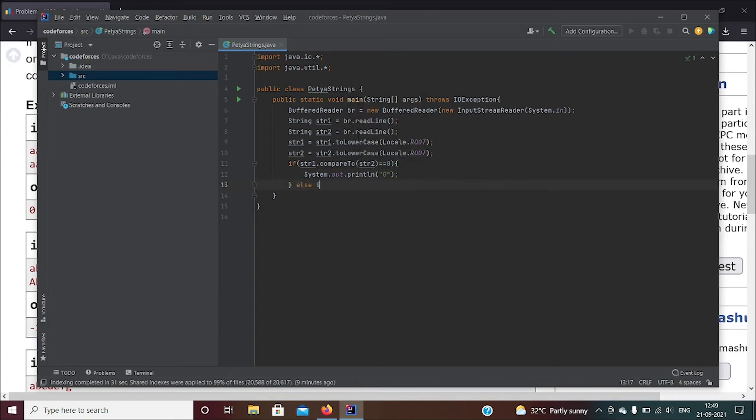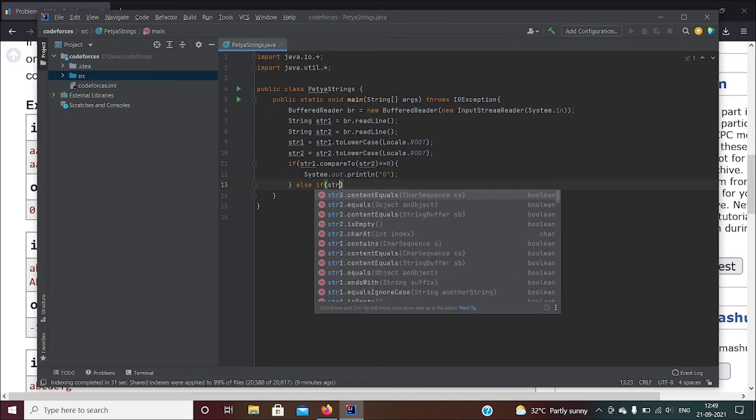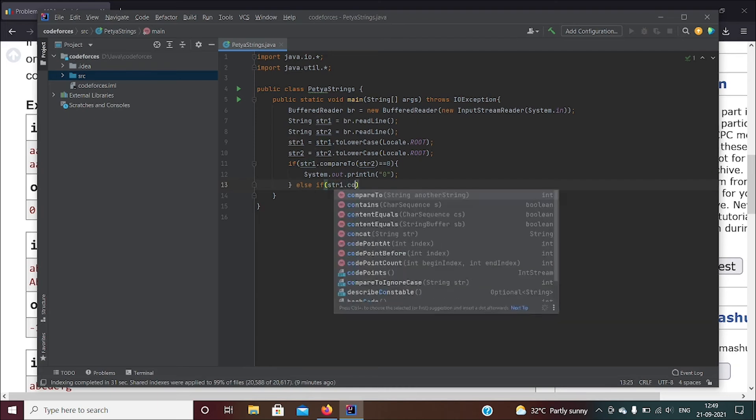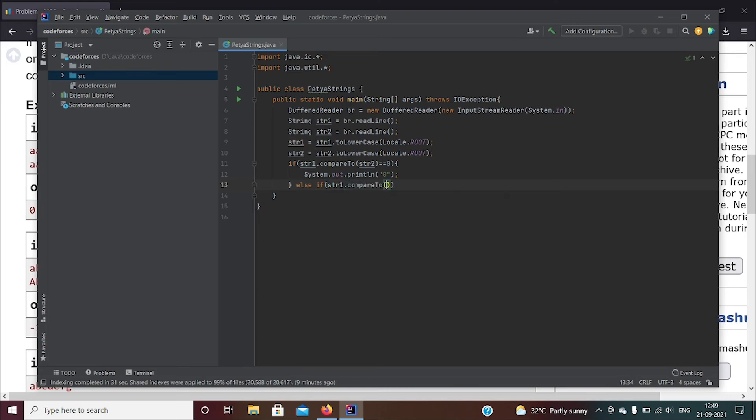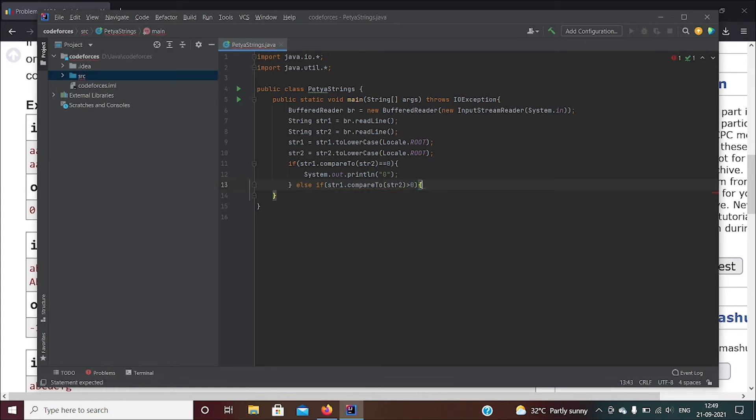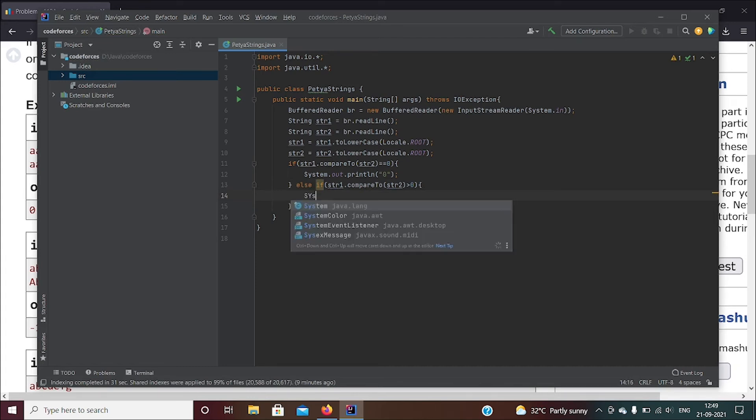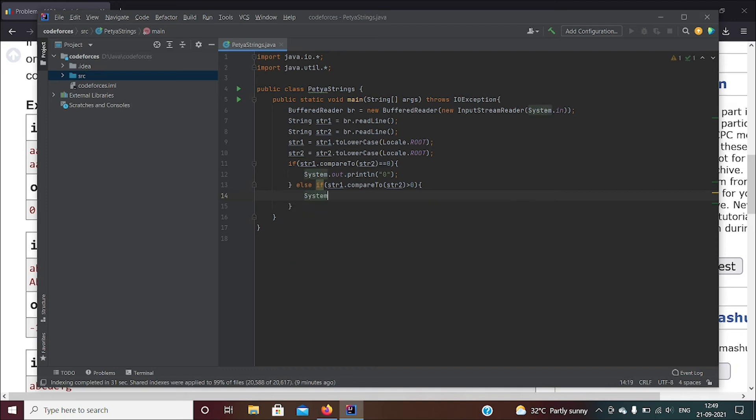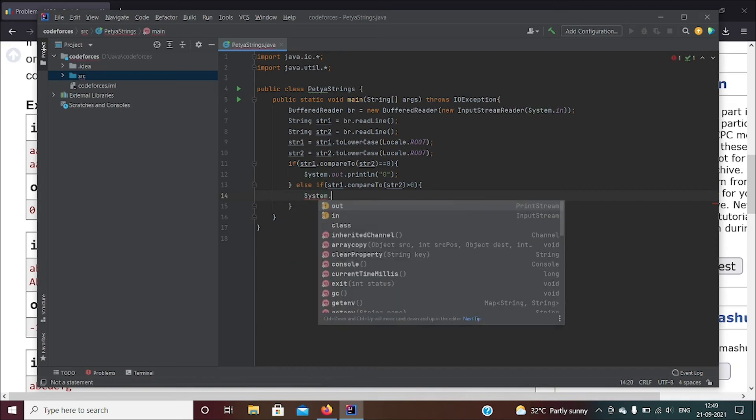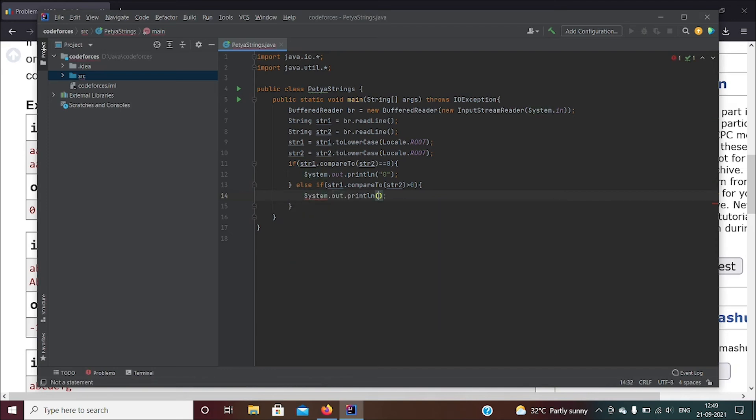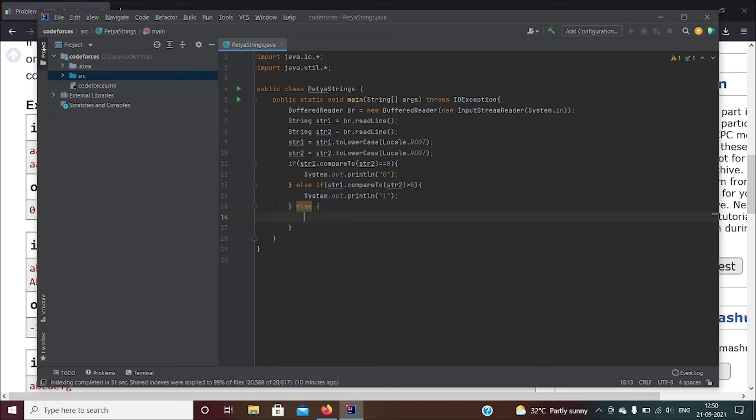Else if str1.compareTo str2, if it returns something which is greater than zero - so when it returns something greater than zero means that str1 is greater than str2, and we have to print a one in that case. So System.out.println and we have to print a one.